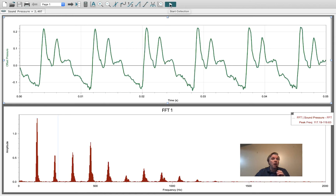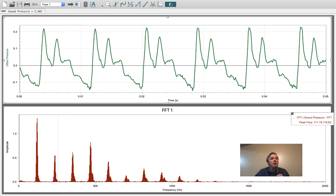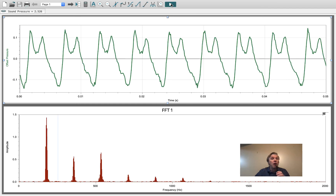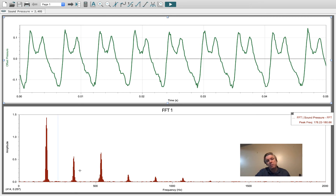You see that this low note had a lot of different harmonics that were being excited. As I go to a higher note there's a little bit less structure in it, but still a lot of harmonics.